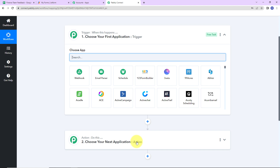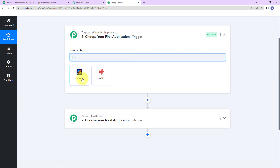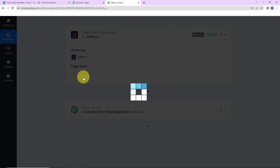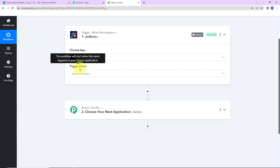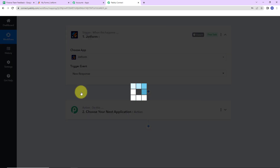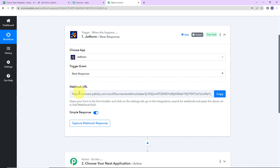Triggers and Actions are the two principles on which this entire automation works. Trigger is 'when this happens' and Action says 'do this' — basically the Action is the response to your trigger. As per this integration, my trigger application will be a form builder application; I have taken the example of JotForm, but you can use any other form builder. The trigger event — the event that is going to make this workflow run — will be New Response. We have now received a webhook URL, which is going to act as a bridge for connecting JotForm and Pabbly Connect.